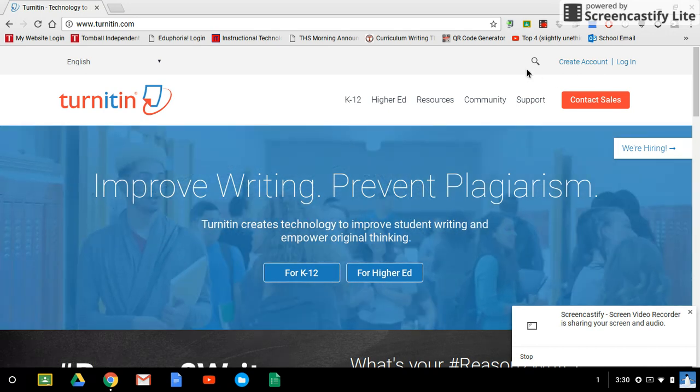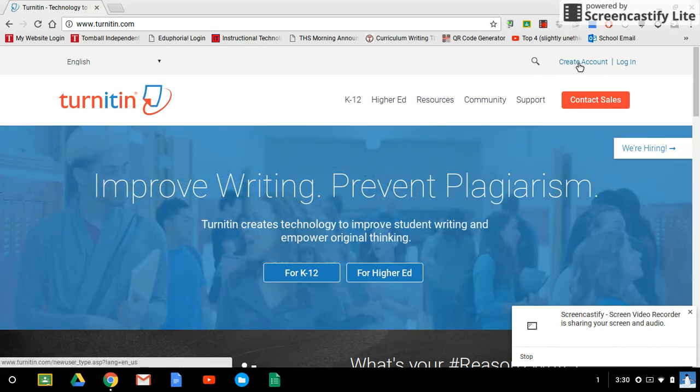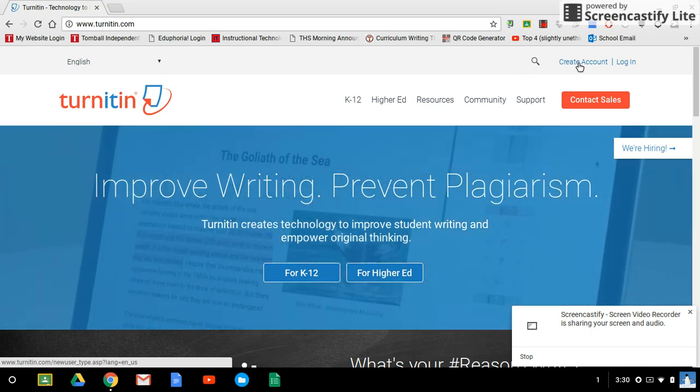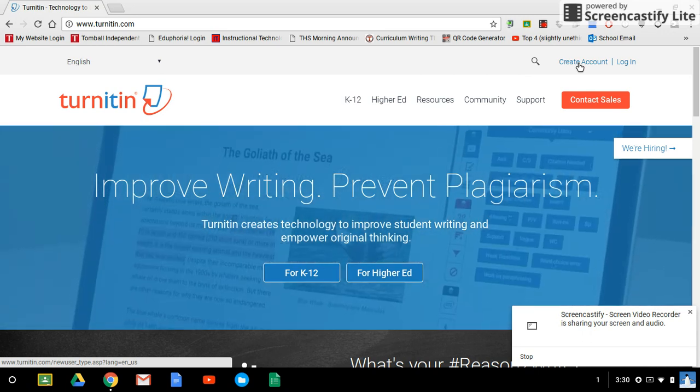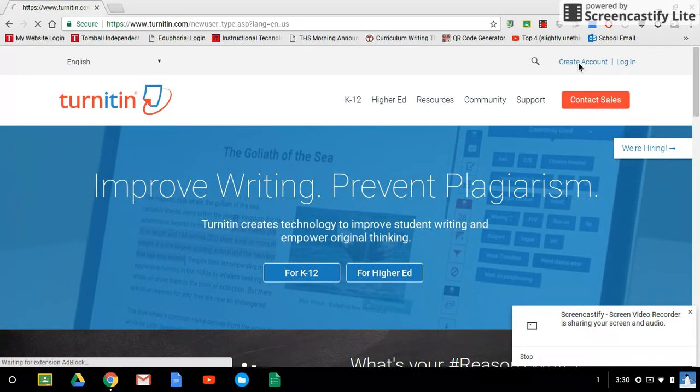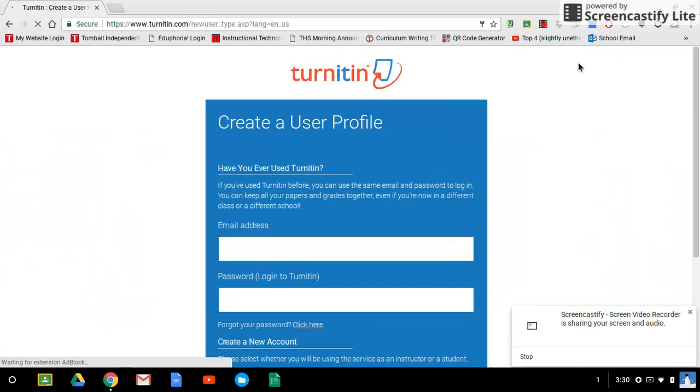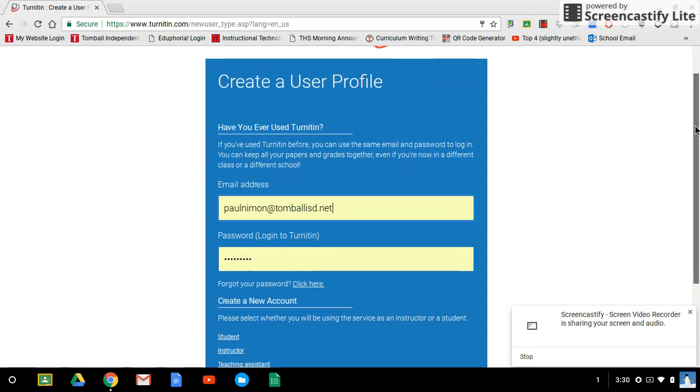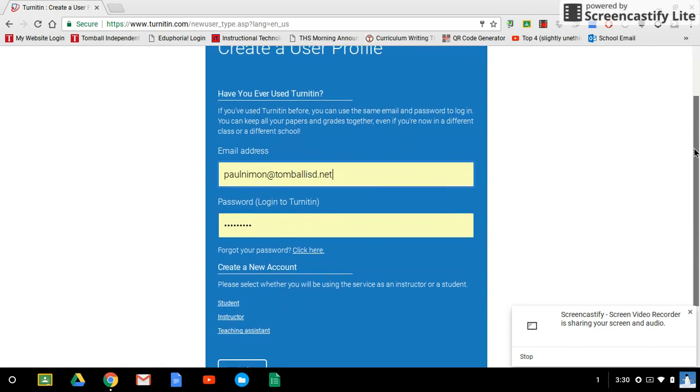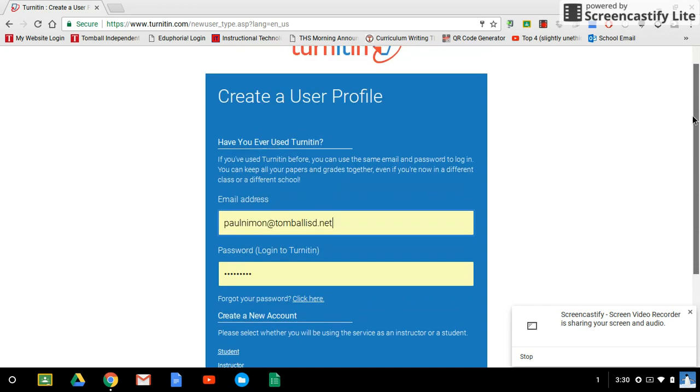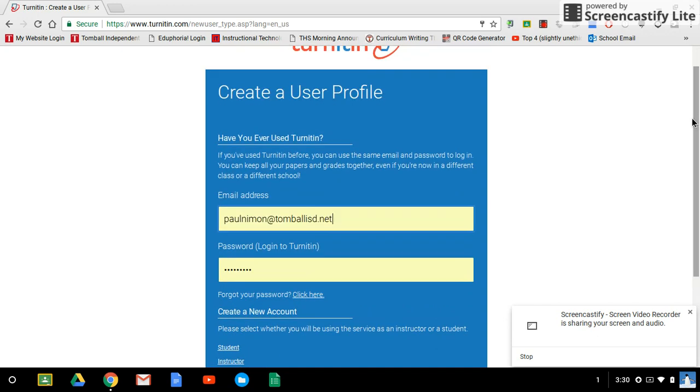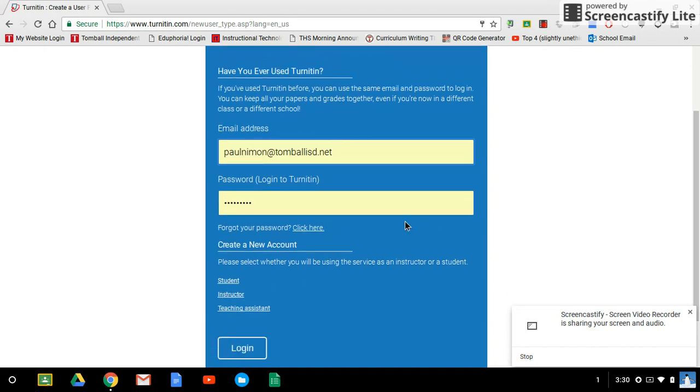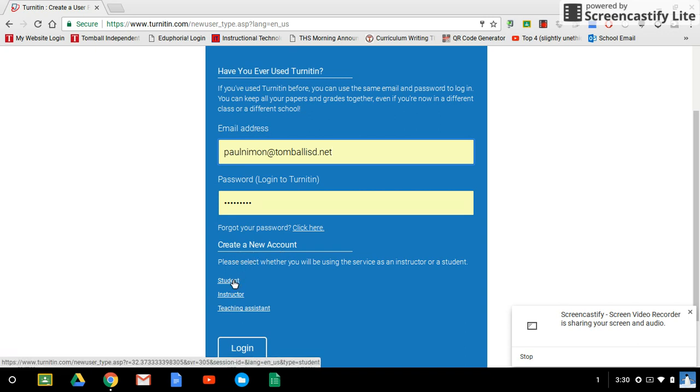So to do that you want to click where it says create account. Now I already have an account created and I've asked it to save my information but your screen will be blank right here and here. So you're going to want to scroll down and click on create a new student account right here.